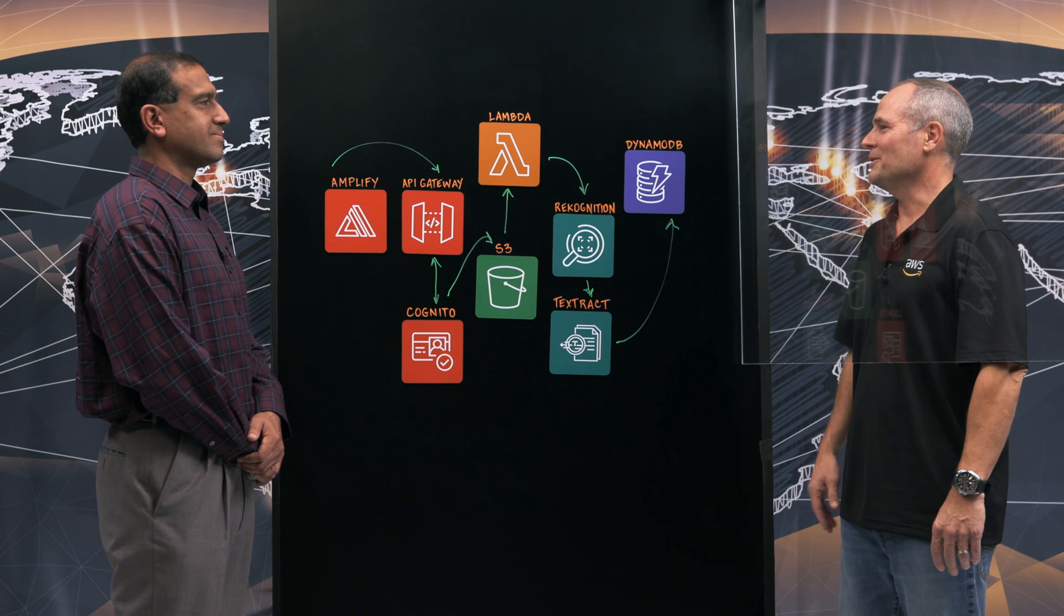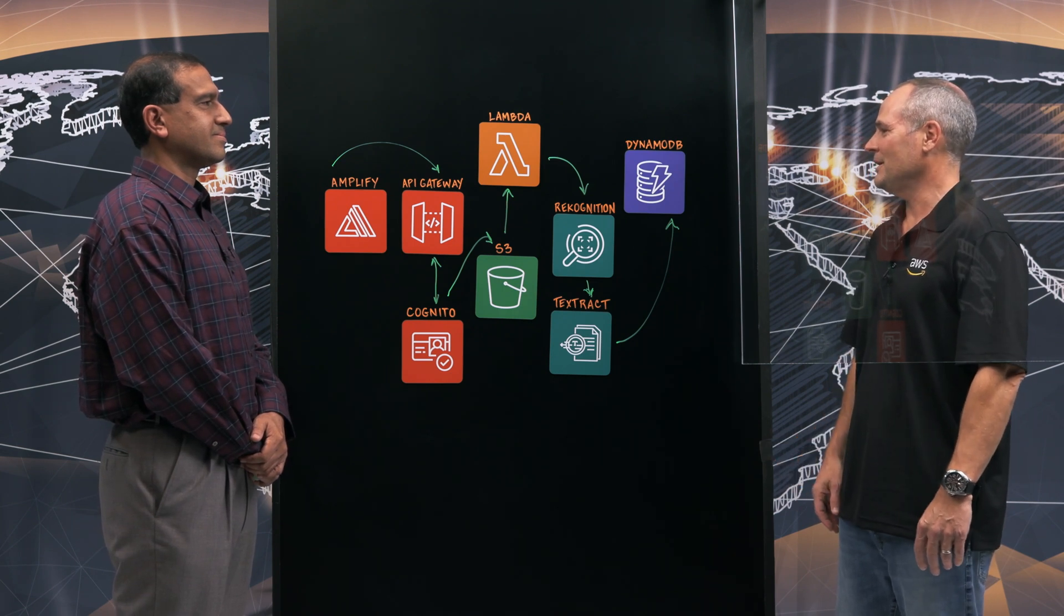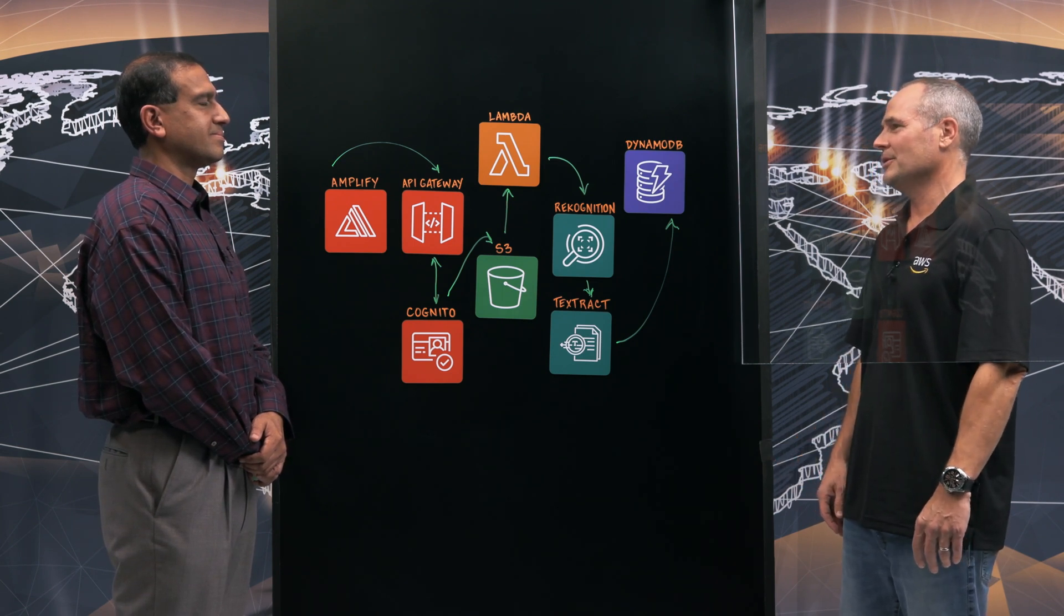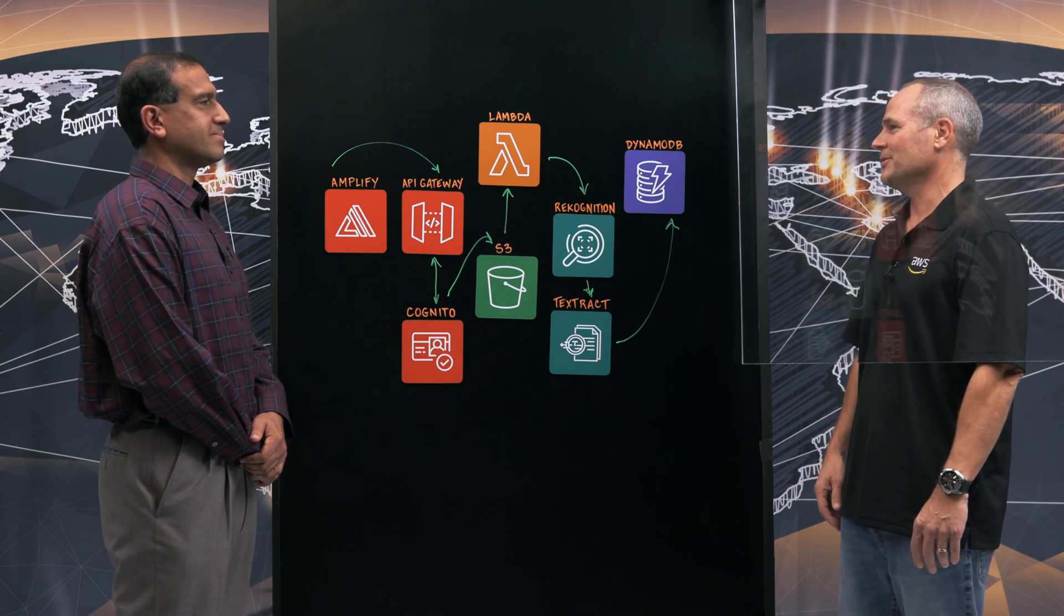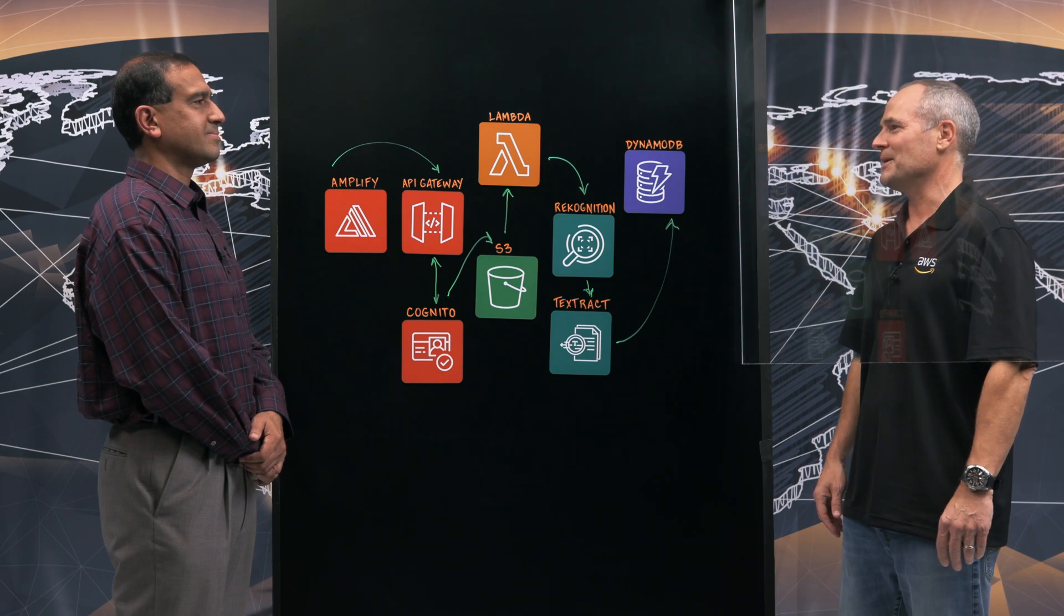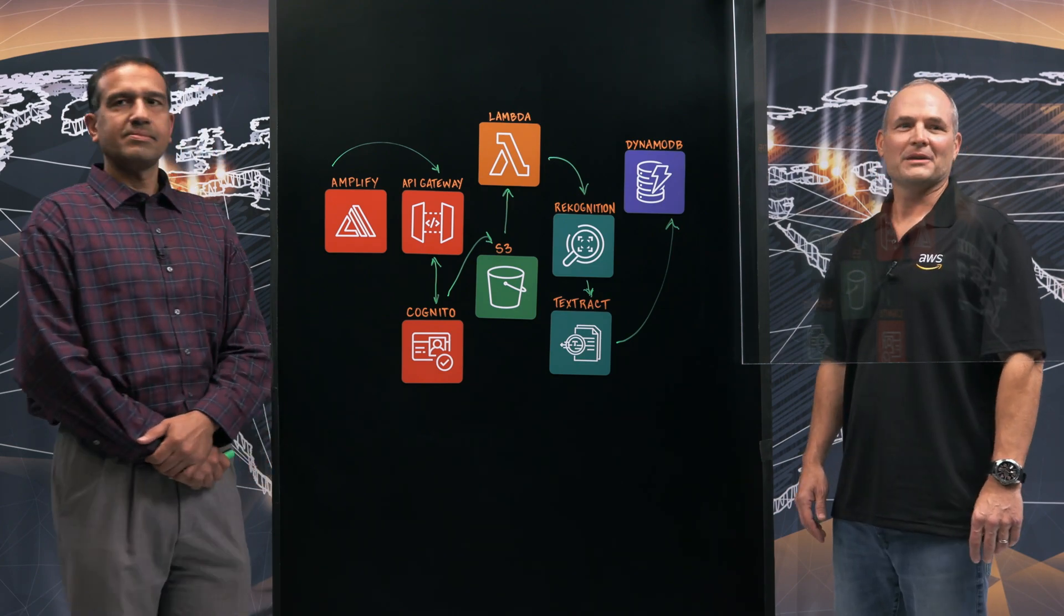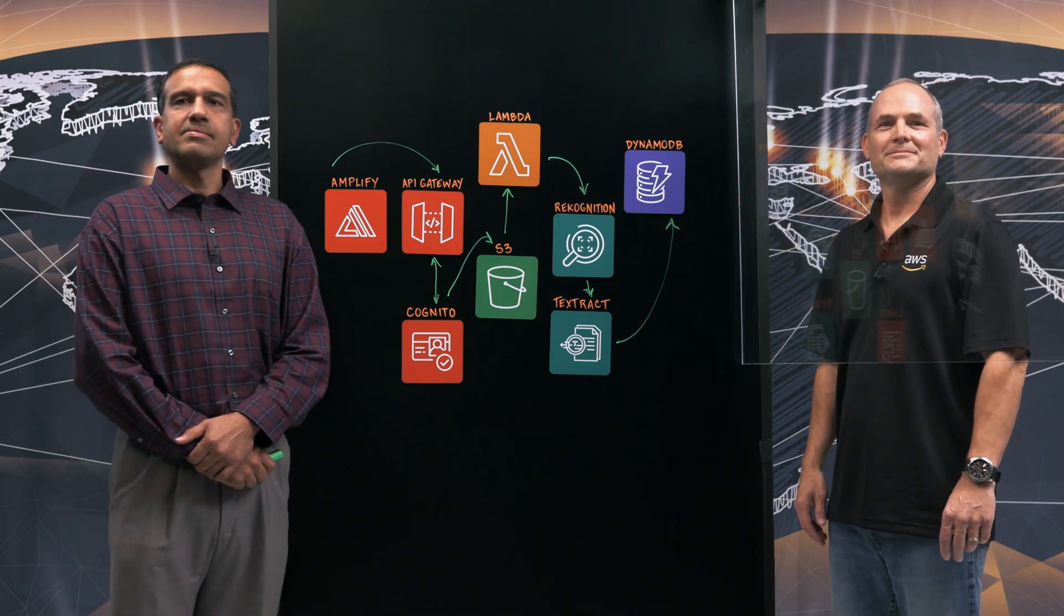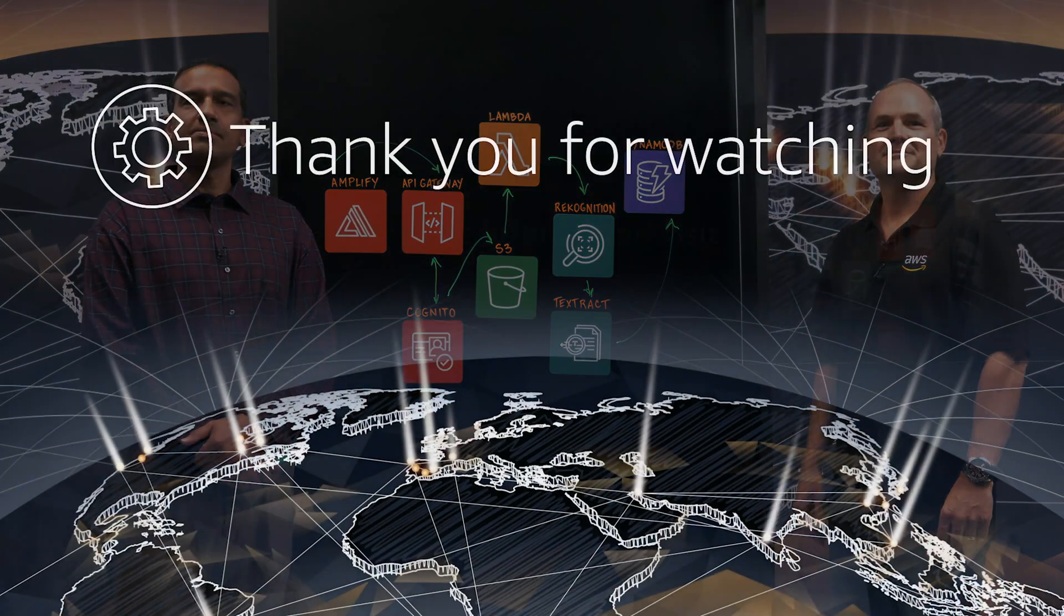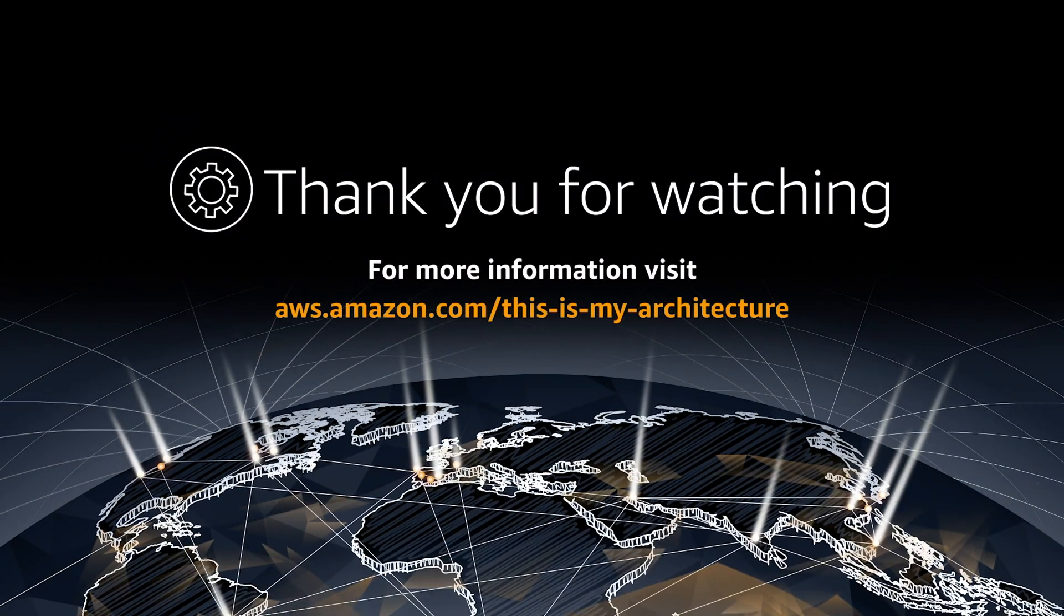Thanks for sharing your architecture today. This is a very innovative use of both serverless and AI services like Recognition. I appreciate your time. Thanks for having me. And thanks for watching.